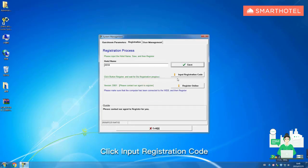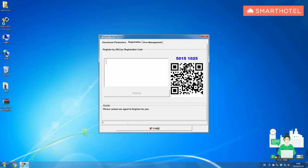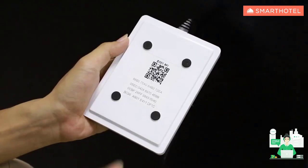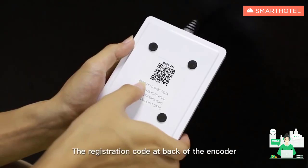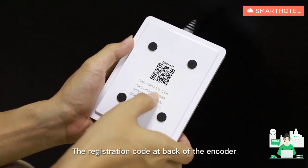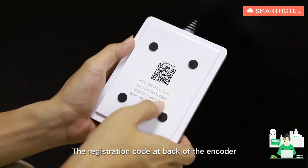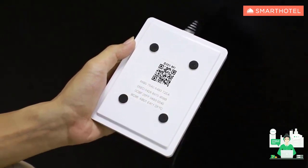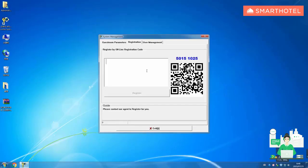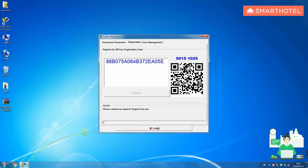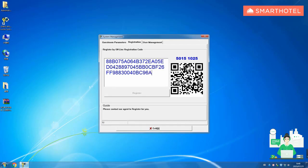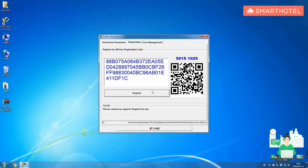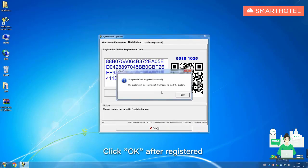Click input registration code. The registration code is at the back of the encoder. Click OK after registered successfully.